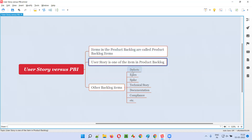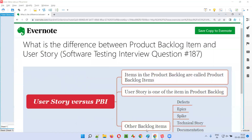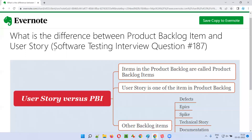Apart from user story, we have several other product backlog items such as defects, epics, spike, technical story, documentation, compliance, and so on. So I hope you understood the difference between product backlog item and user story, where user story is one of the items in the product backlog.